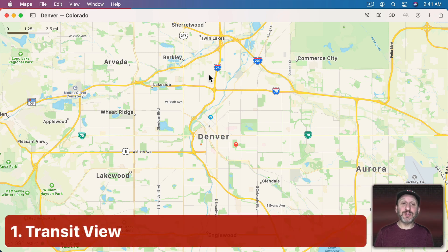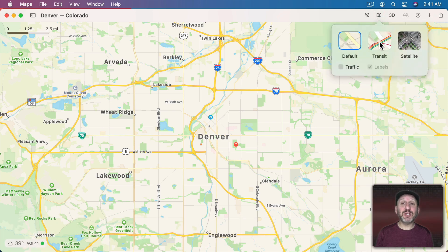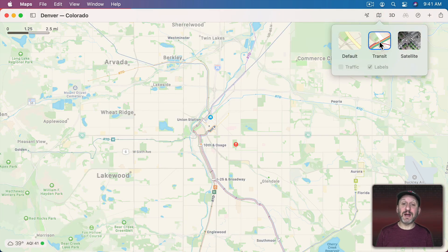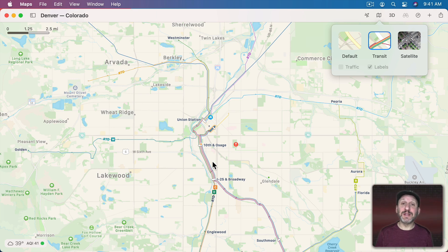You can switch views. You've got the regular map view that looks like this. But you can click here and switch to Transit Lines, which will show you transit lines instead of highways. What you get depends on your location. Here in Denver we see all the light rail lines. In other cities you may see subways, bus lines, things like that.